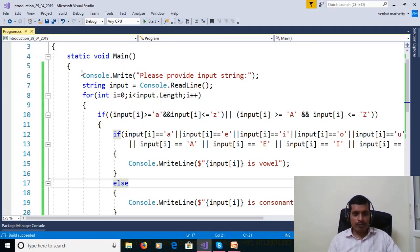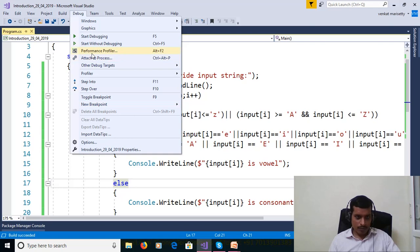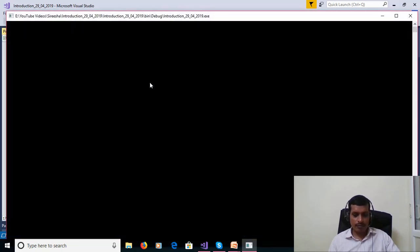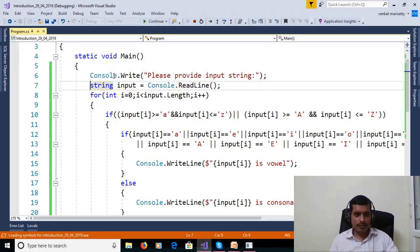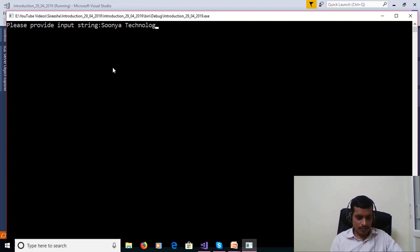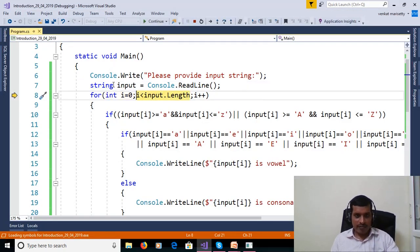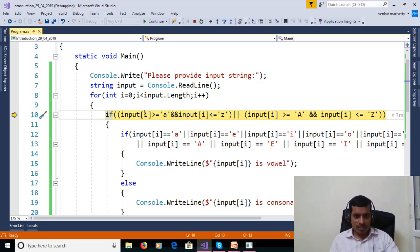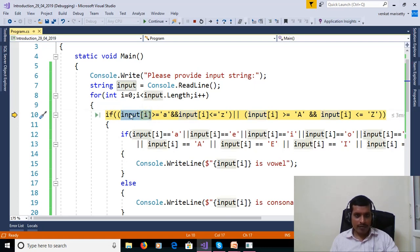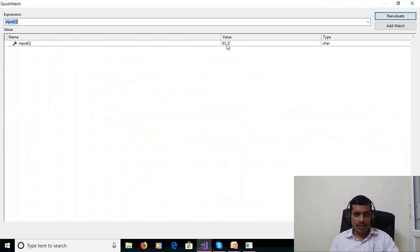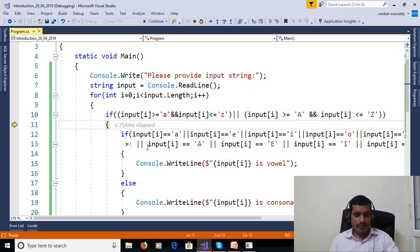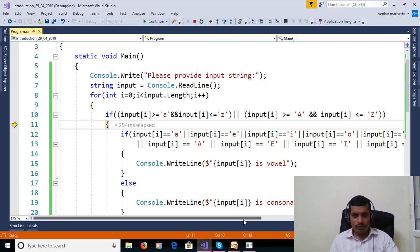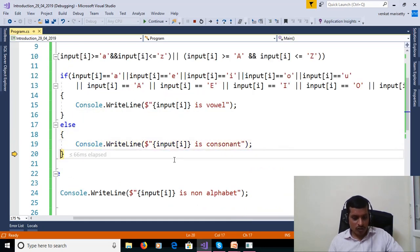We will execute this program for debugging to understand the flow of the execution. Go to debug. Here step into that means F11. Click F11. Please provide input string, Suniya technologies. Enter. F11. So length is equal to 19, 0 less than 19. True. Then go to this condition. Here it will check the given characters in the range of a to z. So here input of i. Right click. Quick watch. Here S. So S in the range of capital A and capital Z. Then go inside. Here that S is in the range of A, E, I, O, U. No. Then S is a consonant. S is consonant.